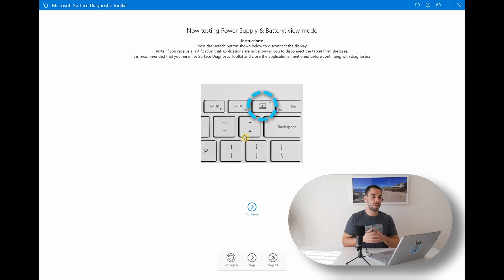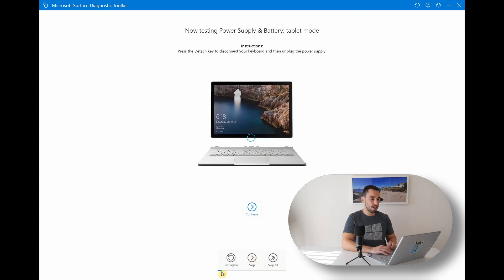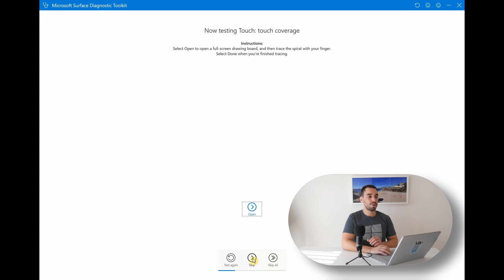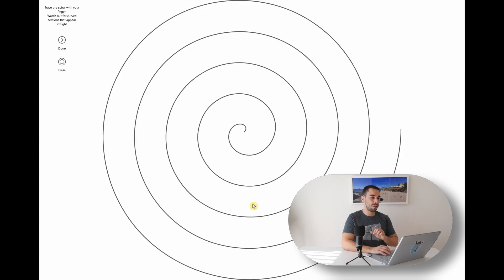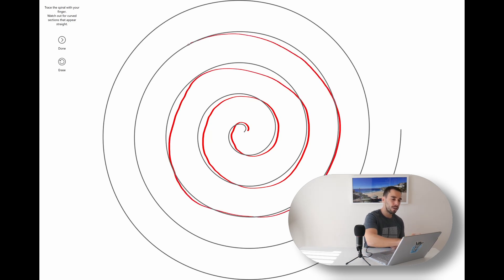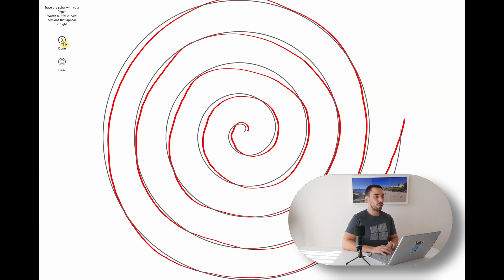Continuing through the toolkit, it next wants to test the power supply and battery — on a Surface Book it'll ask you to detach the screen by pressing the detach button. You can skip steps you know are working. Next it's gonna test for touch coverage, asking you to draw around a spiral curve with your finger. It doesn't have to be perfect, but this is where it understands if it is missing any of your touch input or if there's any lag. You can erase or hit Done to move on to the next step.